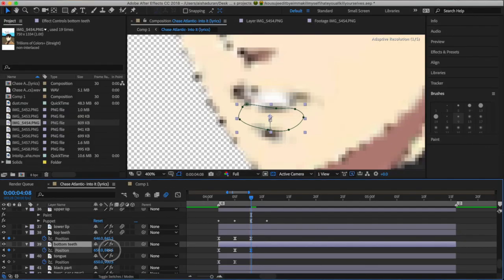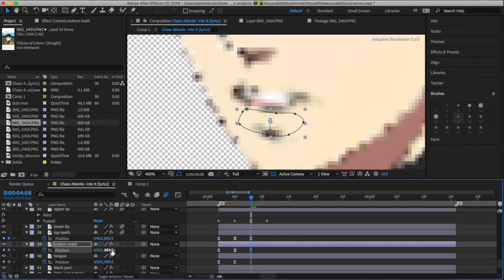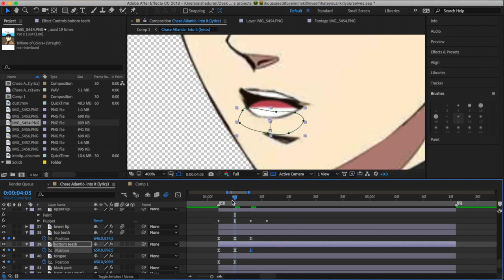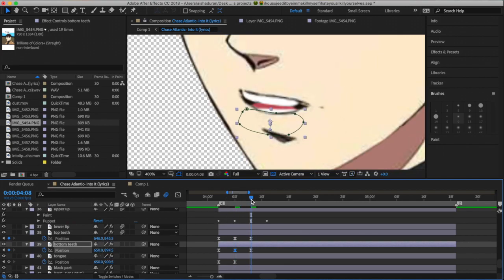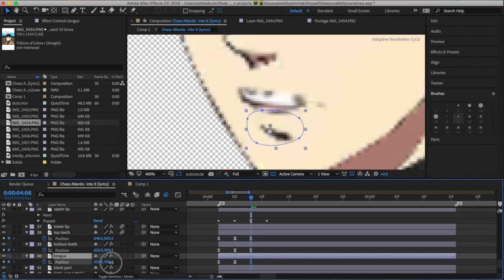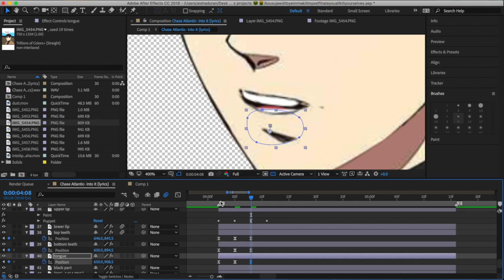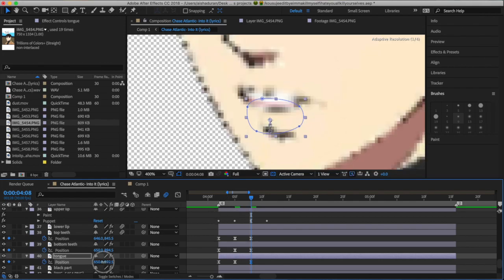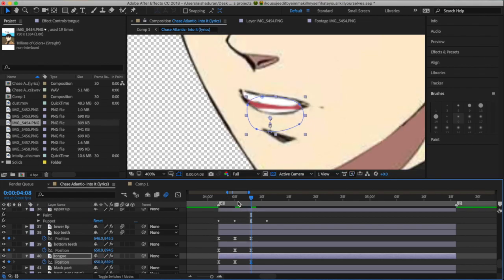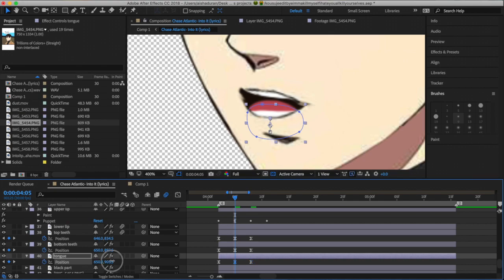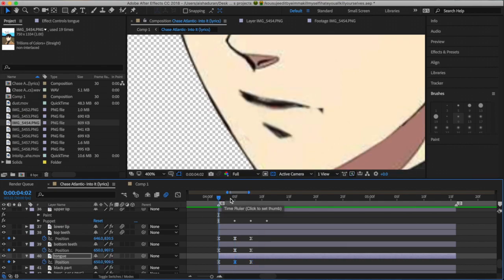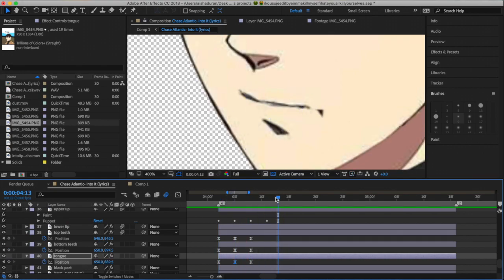For the bottom lip and the top lip, you're keyframing the puppet pins that you added. For the teeth and for the tongue, you're basically just keyframing position and scale.